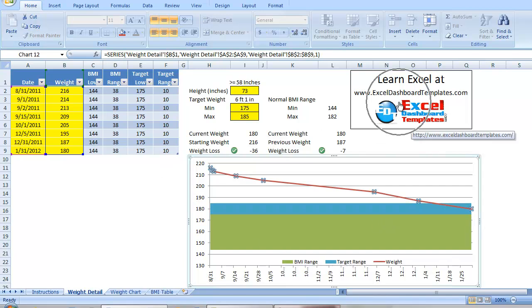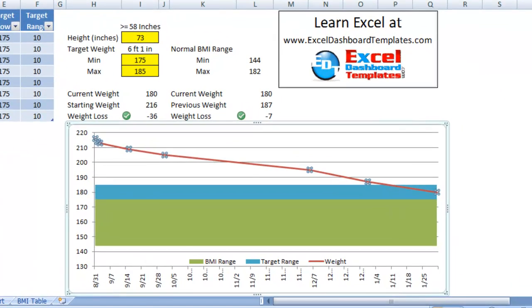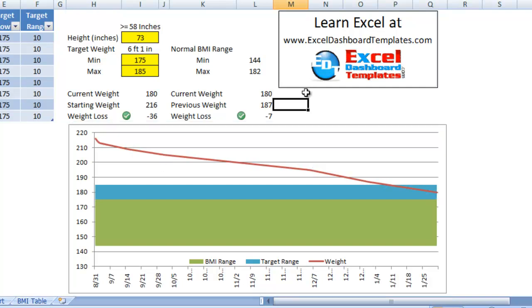This is Steve True with Excel-DashboardTemplates.com. You can learn wonderful techniques to build your own dashboard templates like this one, and download free sample files, free tutorial files. This file is available at Excel-DashboardTemplates.com. Hopefully, you can start your weight loss journey along with me. This is the one I'm going to be posting from time to time out on the website, and you can see how my progress is going. Once again, you can download this template at Excel-DashboardTemplates.com.